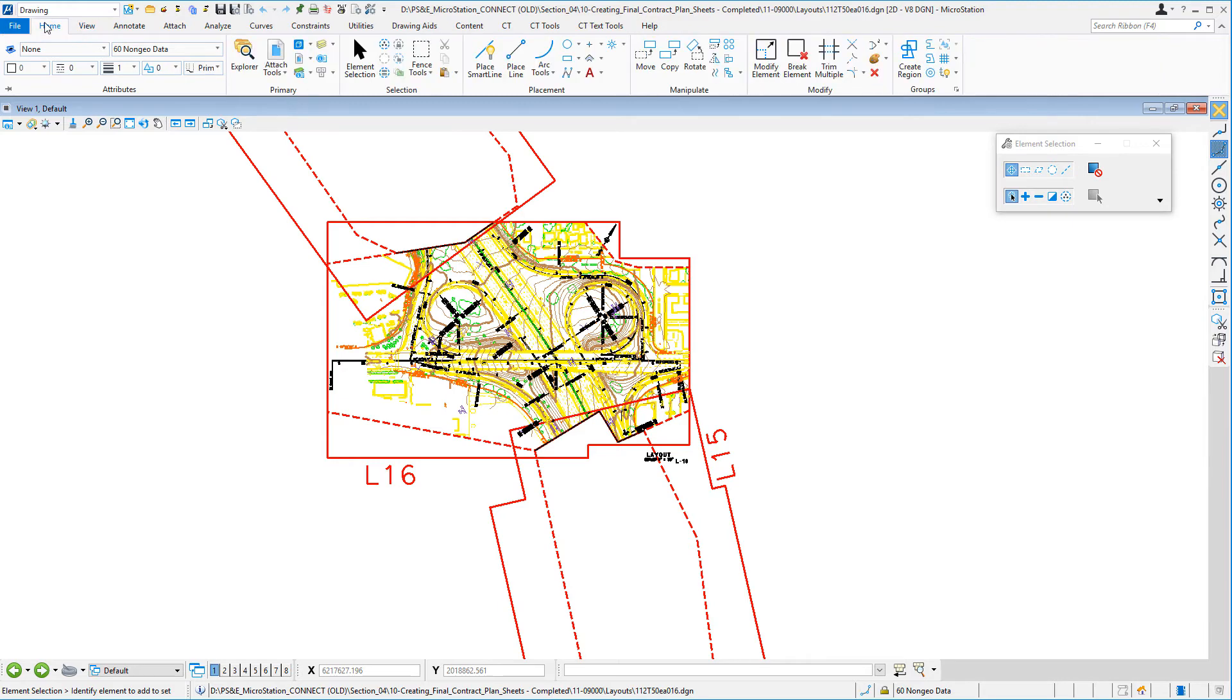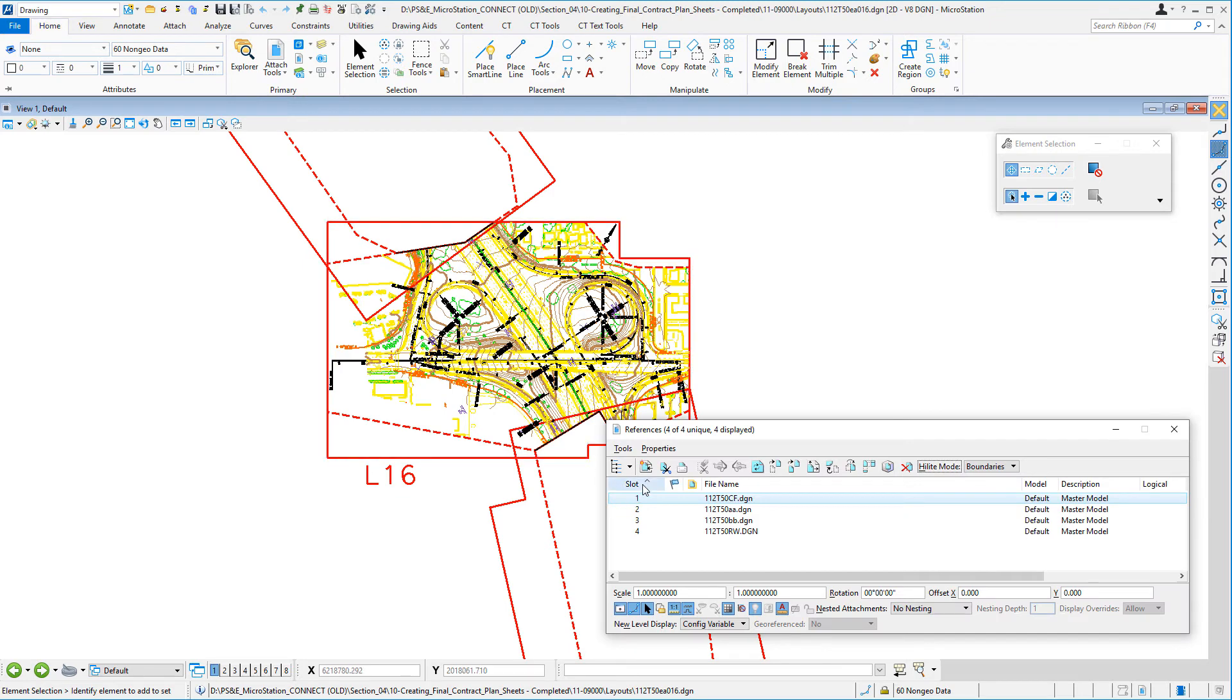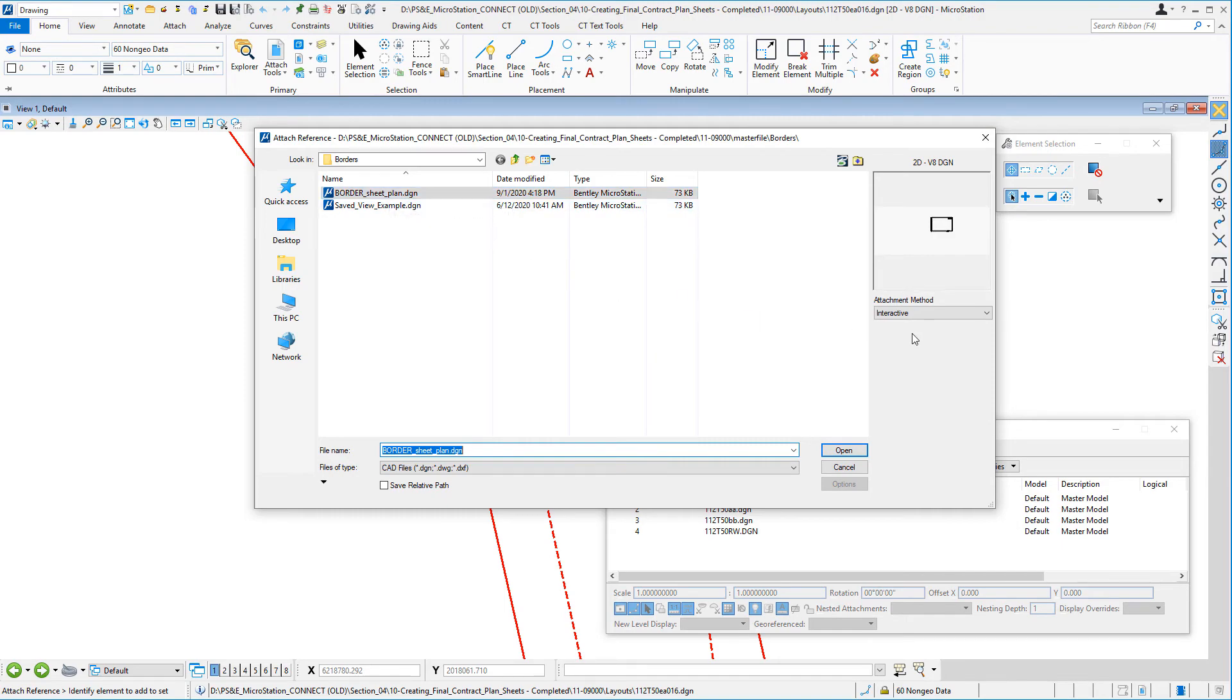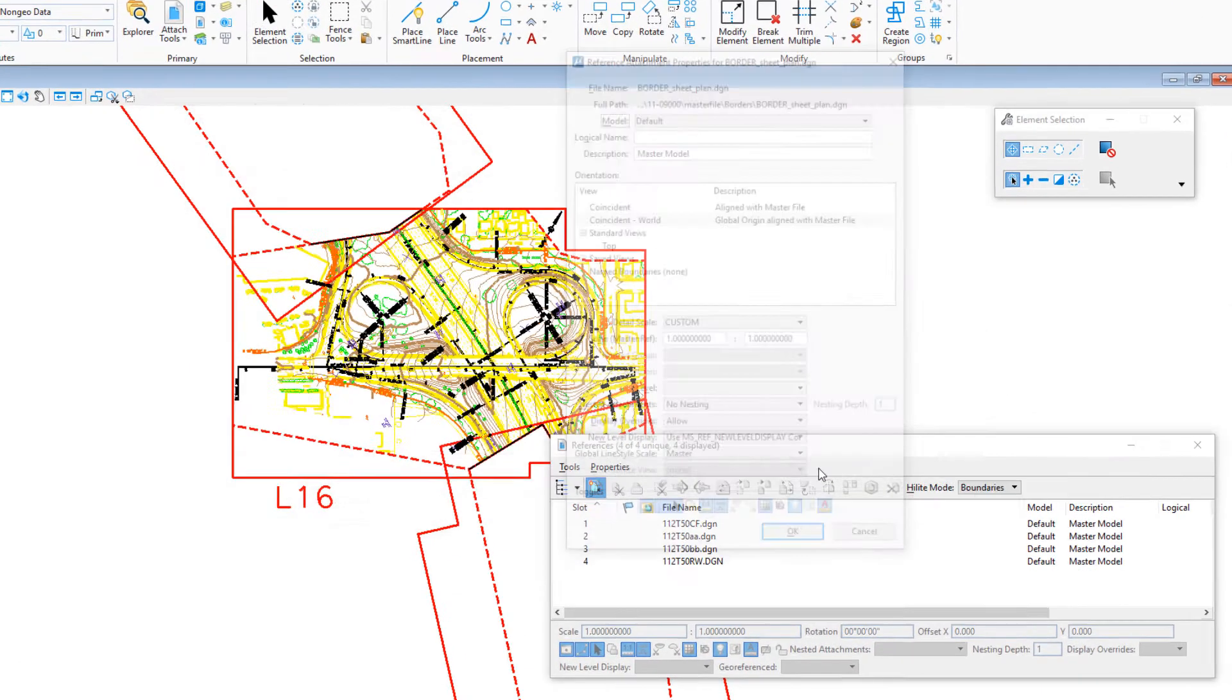We'll go to home, we'll go to references, we're going to go to attach reference. MicroStation always remembers the last file you attached. Make sure you have it set to interactive. I'm going to click open.